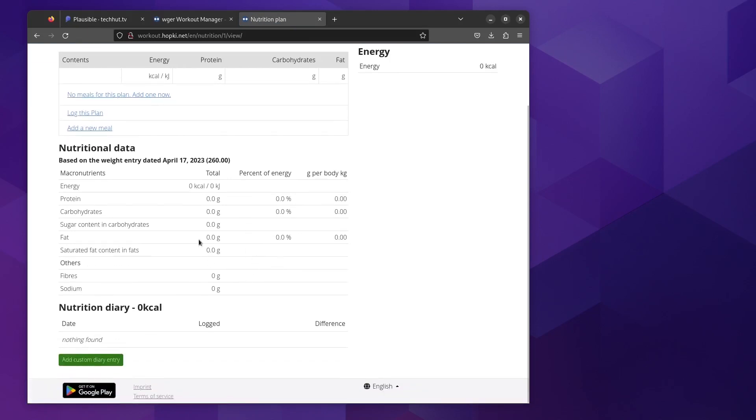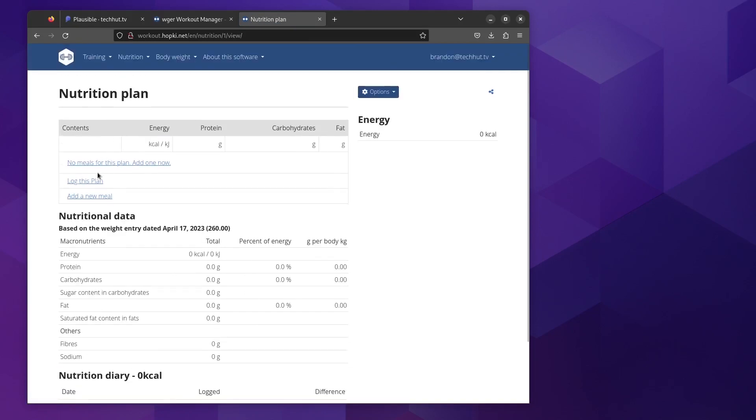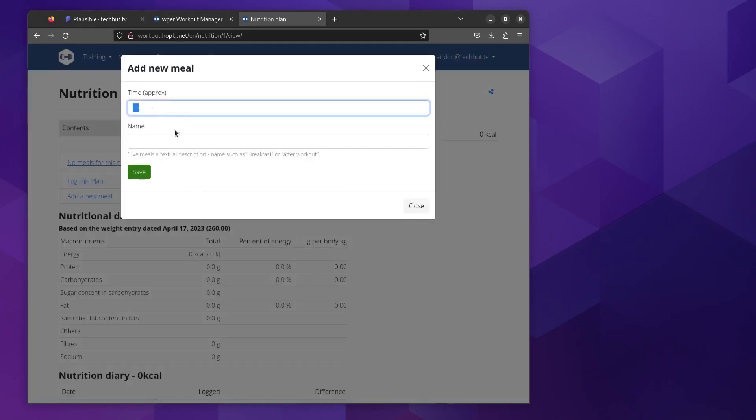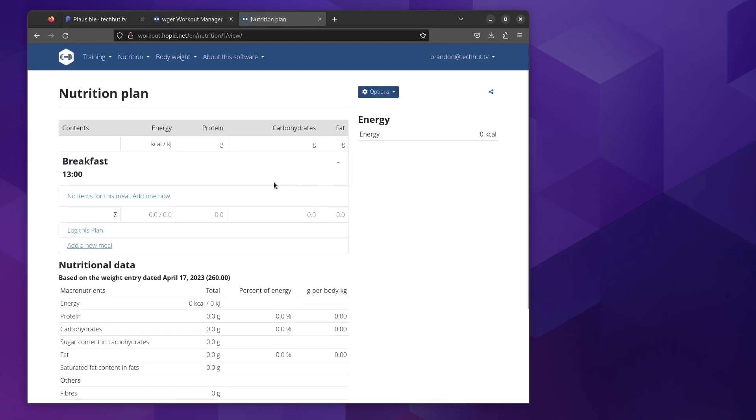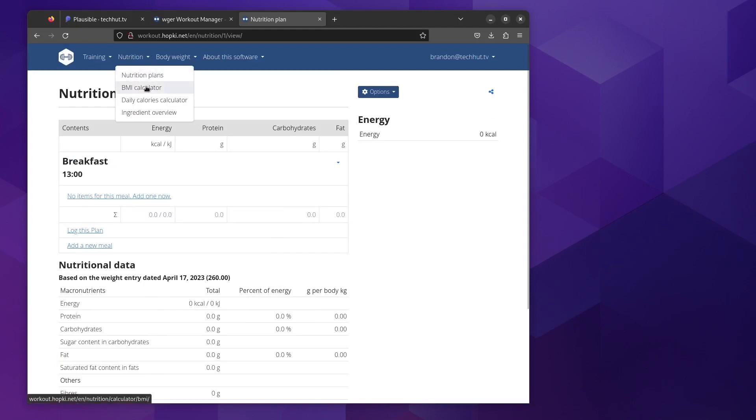For the nutrition plan, you could set up meal plans and it gives you a really nice rundown of the nutritional data. You can add your custom diary entry and for example if I wanted to add a meal, we can give an approximate time. So let's go PM breakfast, save, and then from there I could actually add items to the meal and use this as a tracker in that regard.